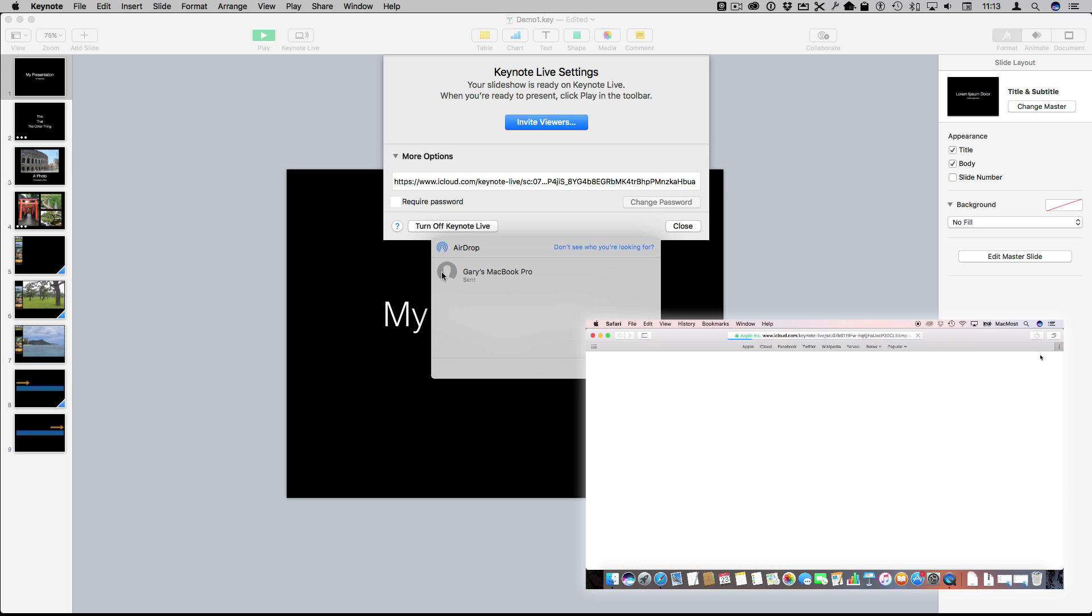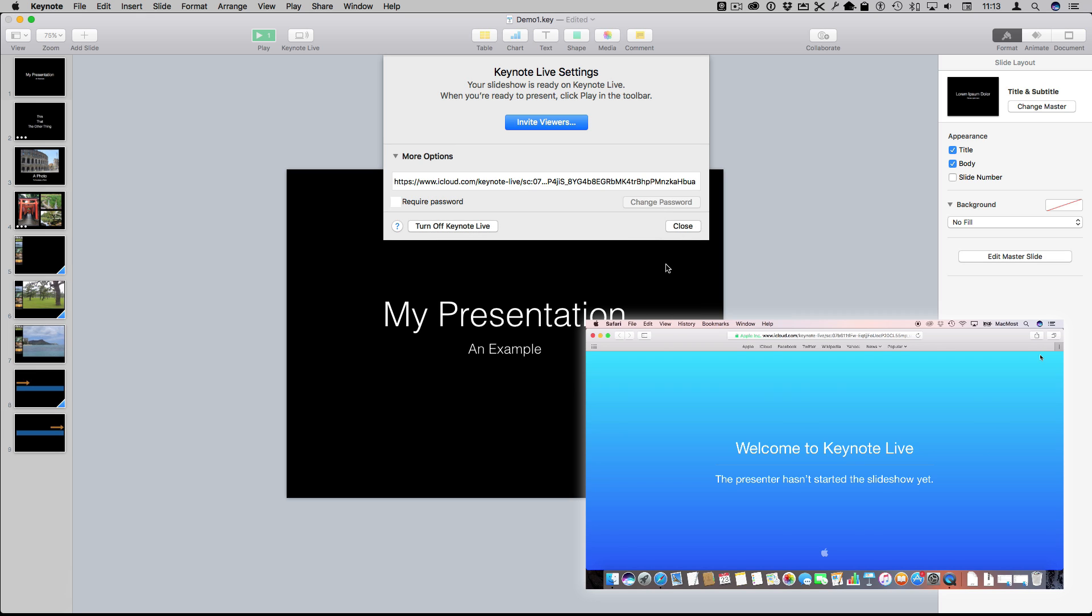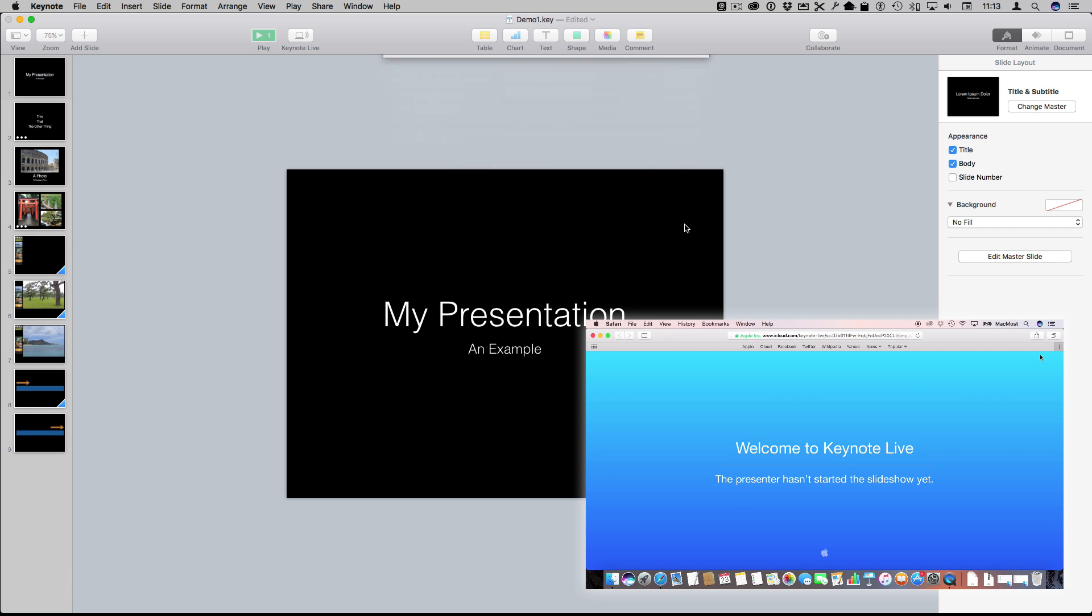What's going to happen is on the other Mac there it's going to launch the web browser and it's going to say Welcome to Keynote Live. So I'm going to hit Done here and I'm going to hit Close.